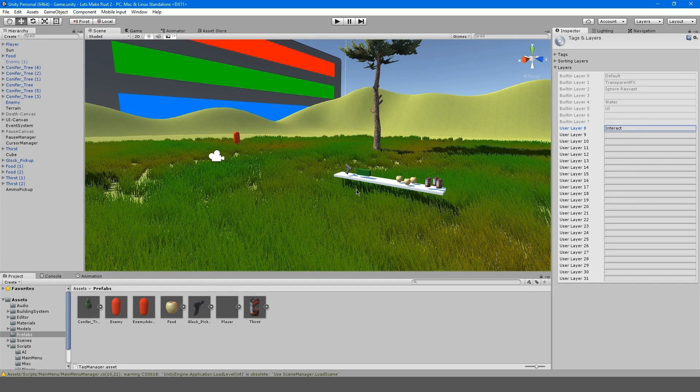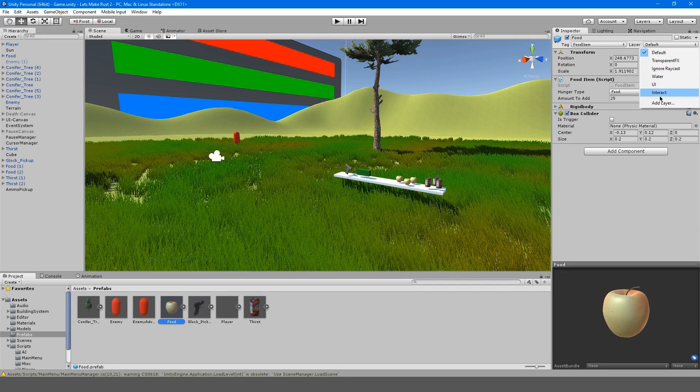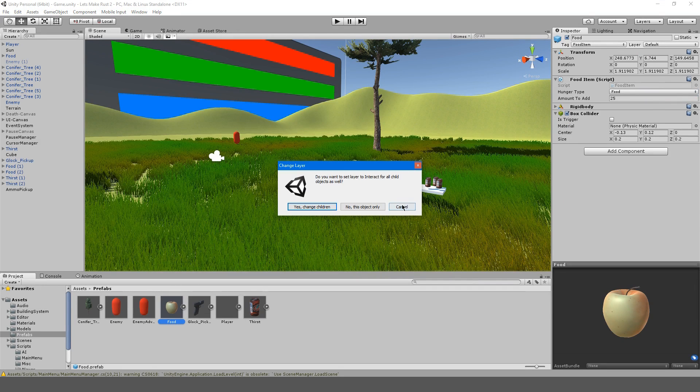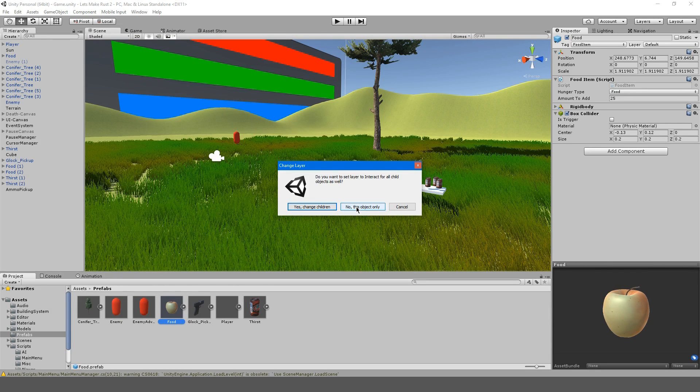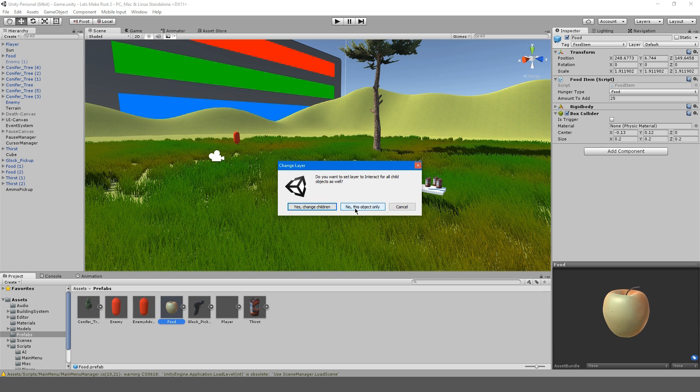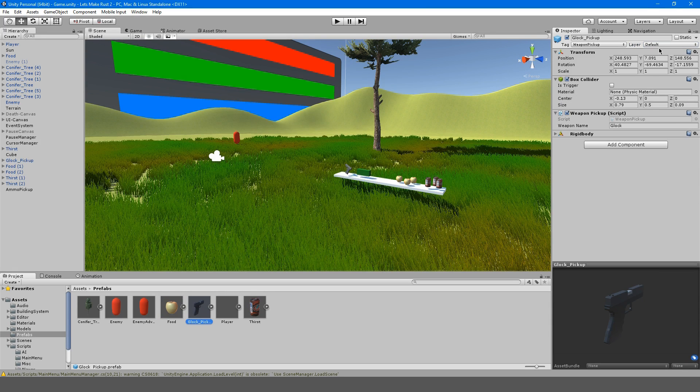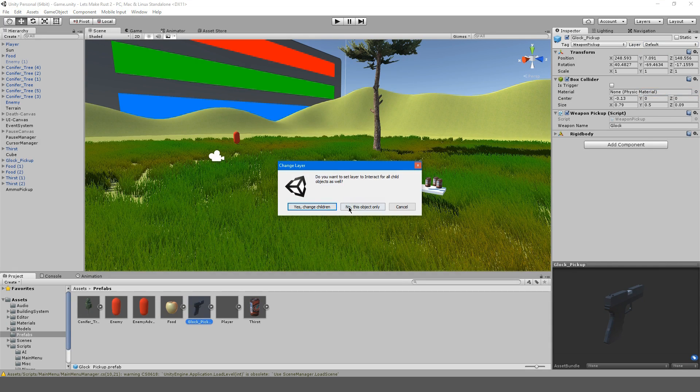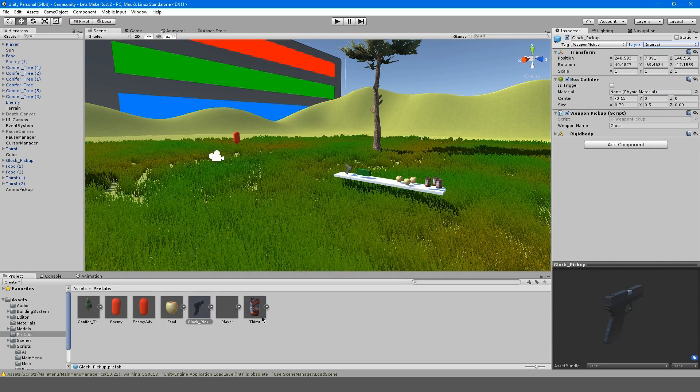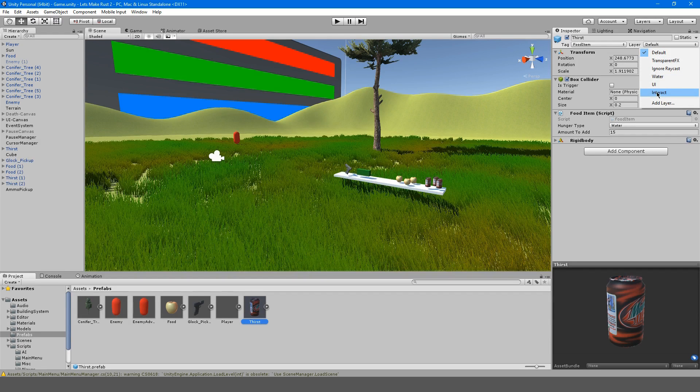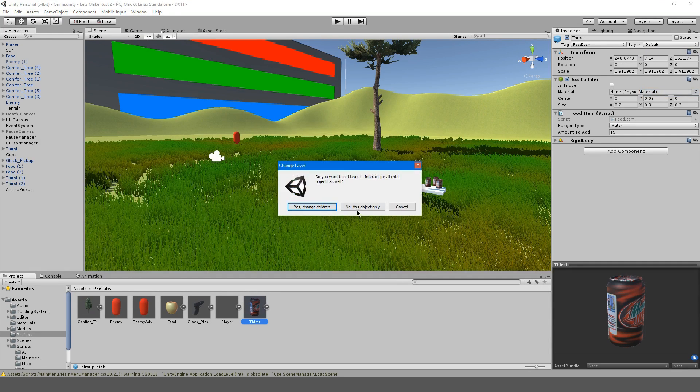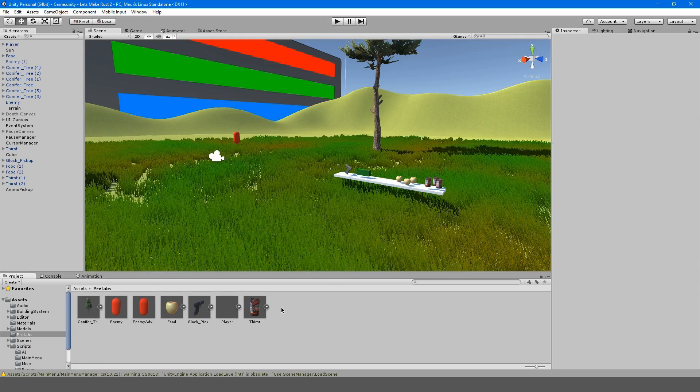We're going to apply this to our food item, especially the part with the script on it. So don't do that to every child object. Do that just to that object only. Do it for the Glock. So interact, the soda can interact. And I think that's it.